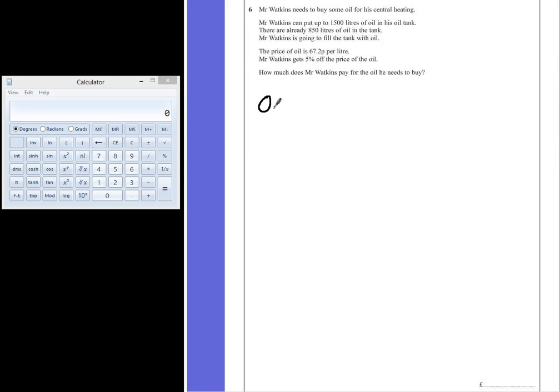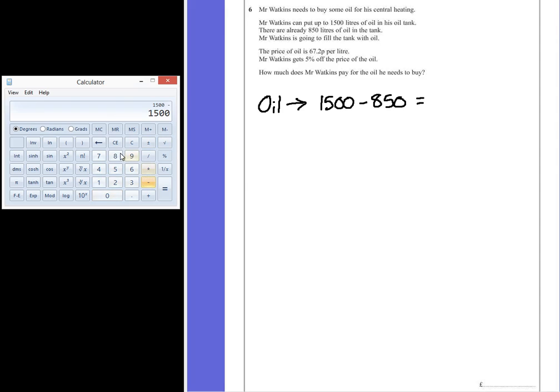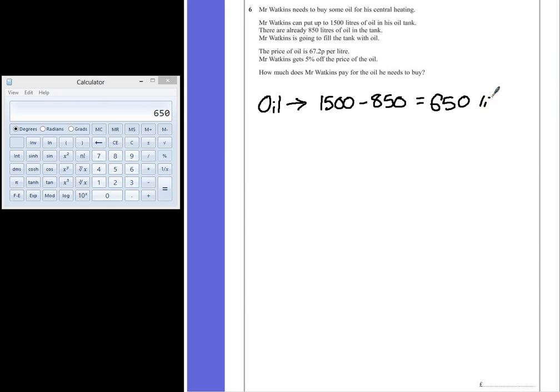To work out the amount of oil he needs, we can look at how much space is left in his tank, because it says he wants to fill it completely. So if he can have 1500 litres initially, but he already has 850, you can take one number away from the next. So 1500 subtract 850 to leave him with 650 litres of space. So if he wants to fill his tank, he needs to buy 650 litres.